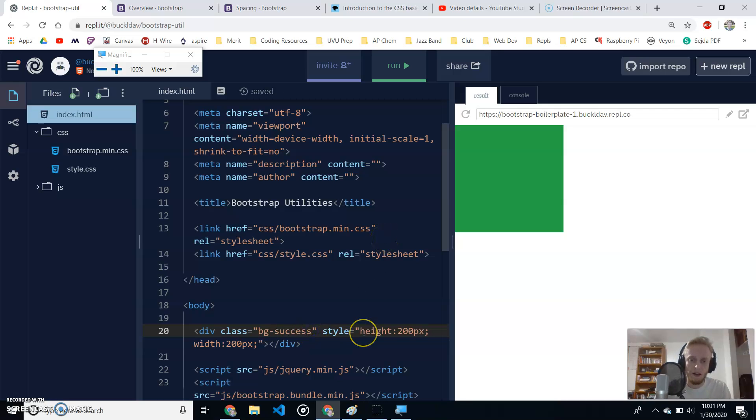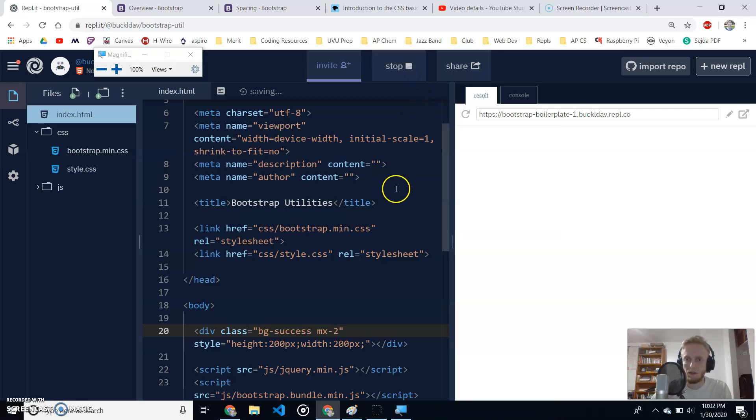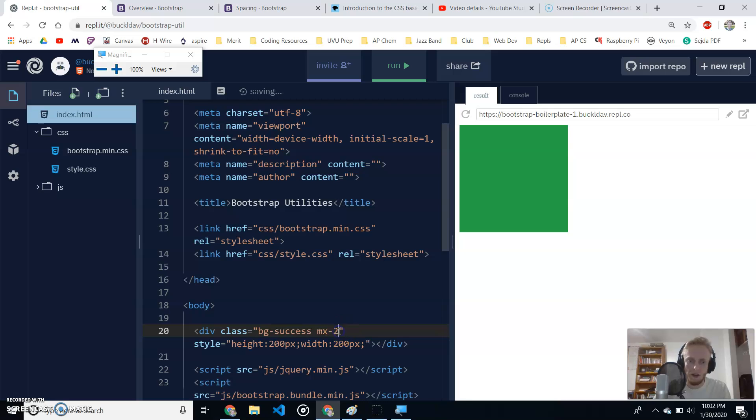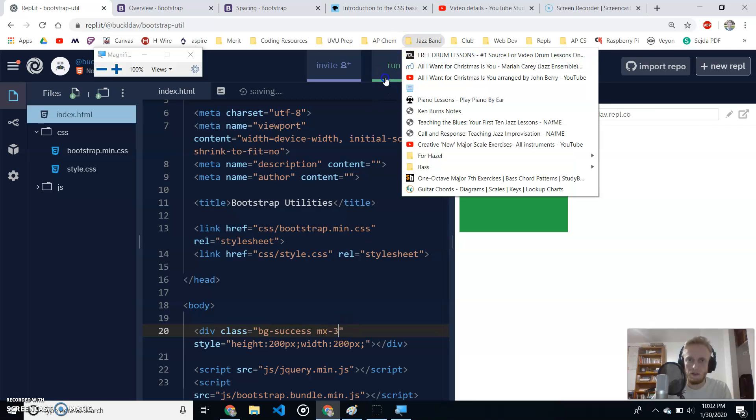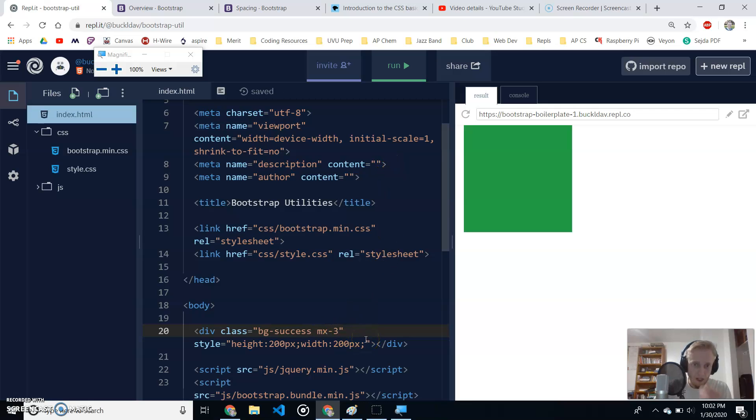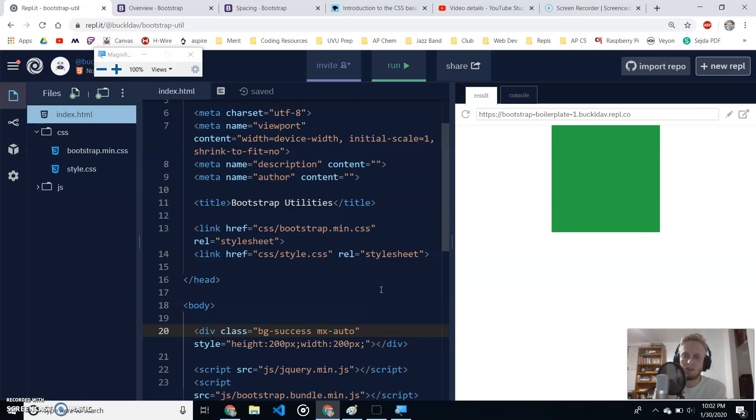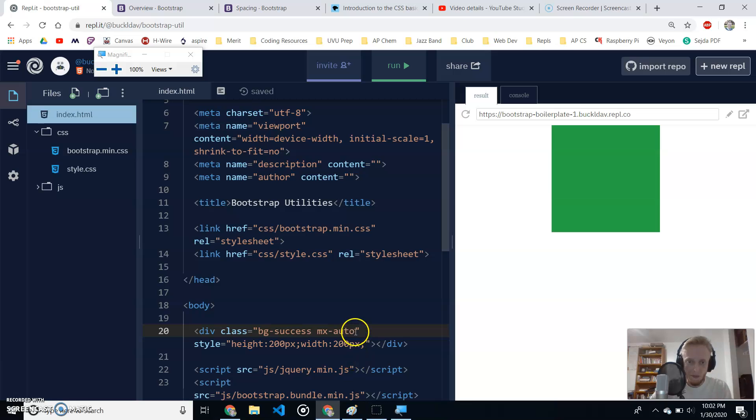Now I'm going to add a margin just on the X side. So, we're going to do MX and let's try 2 and see what that looks like. So, now there's a little bit of space on either side. If I do MX-3, it's going to add a little bit more. So, you see how that works. Now, MX-auto is going to center my box because it's going to put margin-left auto and margin-right auto on both sides. So, basically saying fill in the other space until we've centered the box. There's an example of margin.